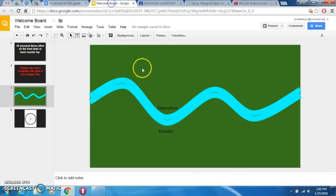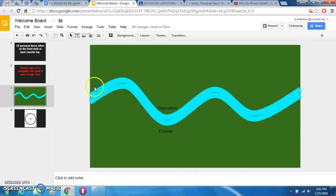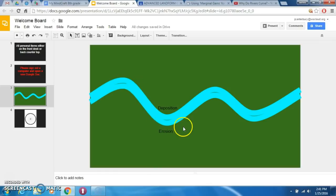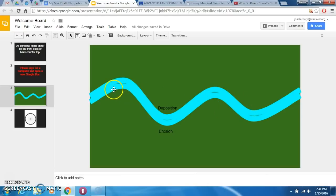Thank you Minute Earth, and thanks for checking out the video. If it's still not quite fresh in your mind, just rewind and start it all over again. Remember that the outside of the curves is where the faster-moving water is — it has more force, so it can move sediment, and that's where you get erosion. On the insides of all these curves, the water moves slowest, so sediment falls out and is deposited there. Thanks for watching, and good luck!